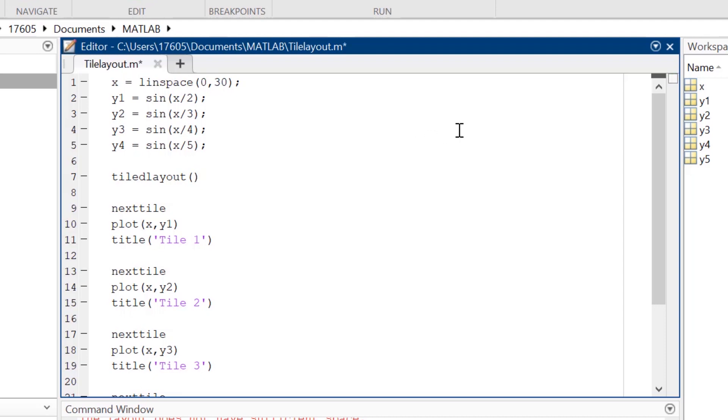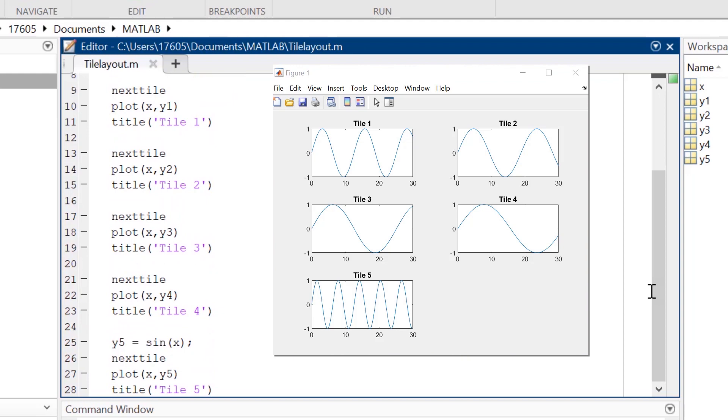If I replace the dimensions in the TiledLayout function with the string Flow, the function will automatically adjust the layout to accommodate an additional tile. Flow allows the TiledLayout to continuously adjust how it can best fit multiple sets of axes into the figure window.